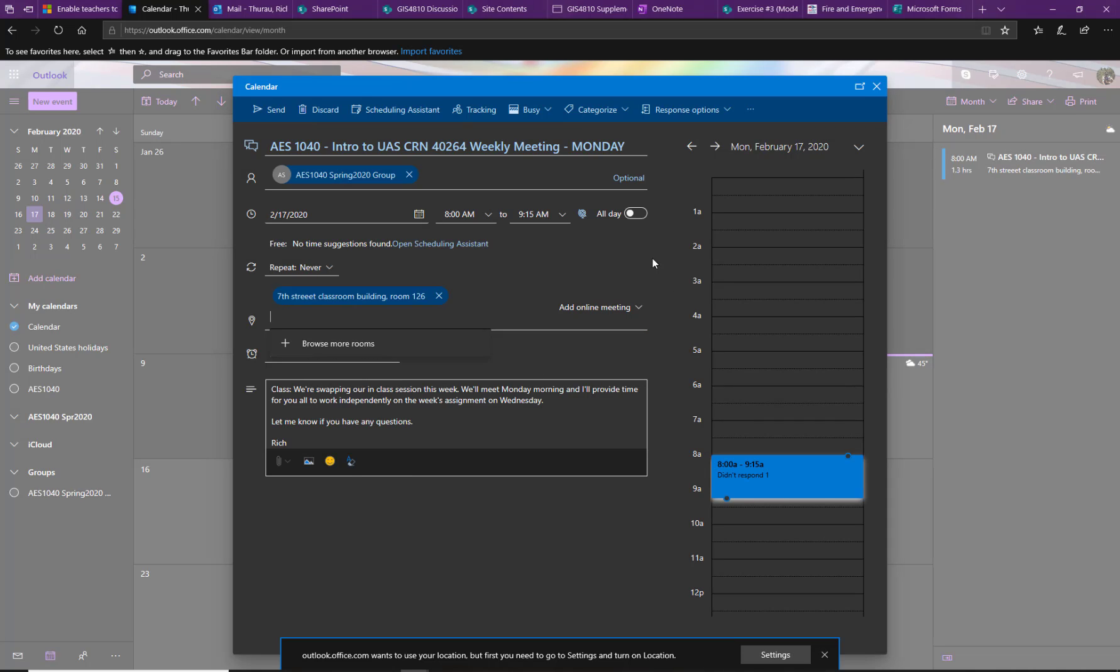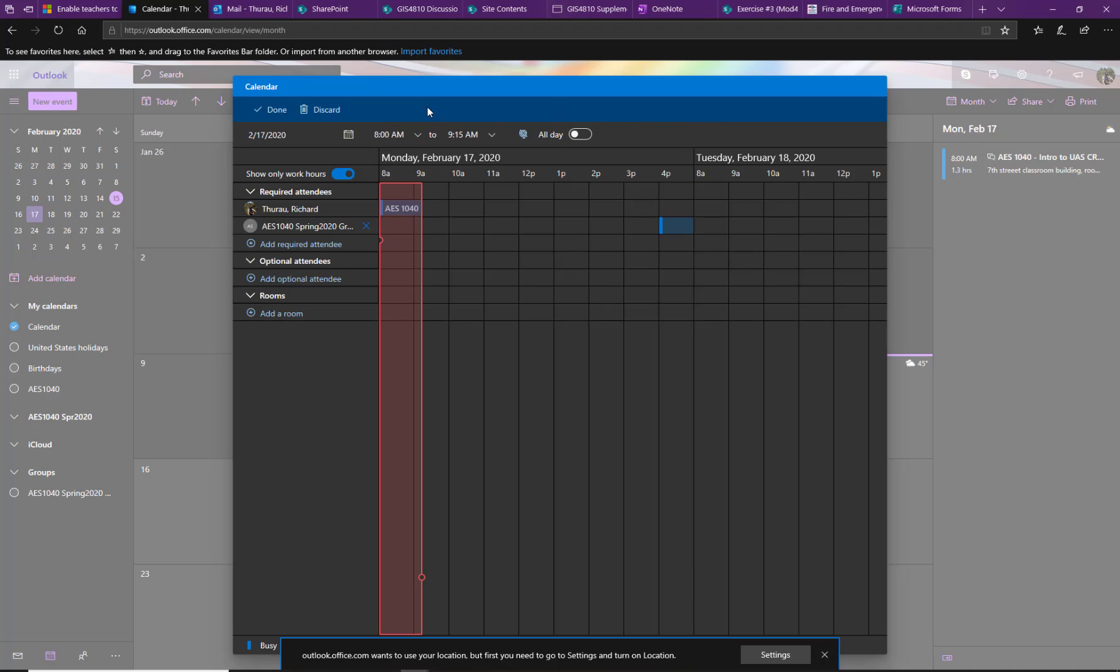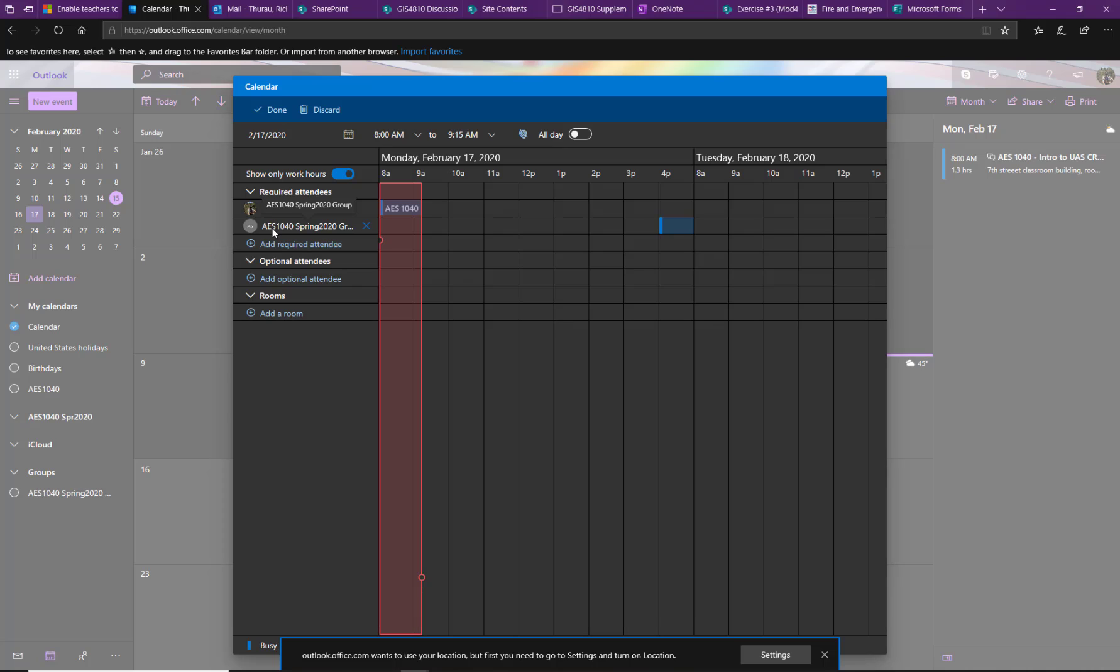The other thing I want to point out is the scheduling assistant up here. So if I click that, if you guys have a lot going on, if you have other classes that are using Outlook Scheduler or if you're also using your Outlook email for professional meetings, this is really nice.